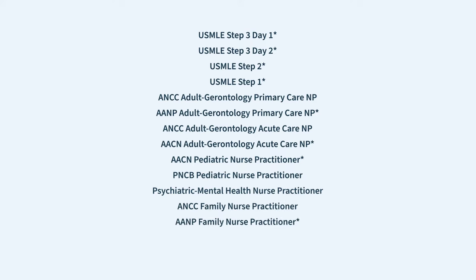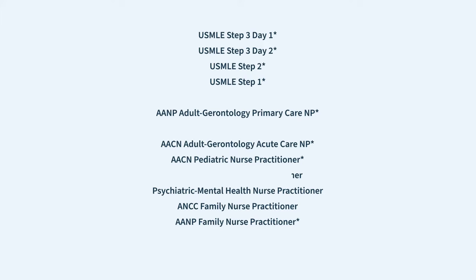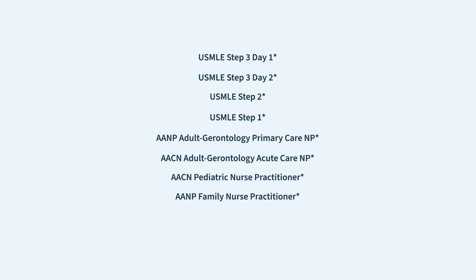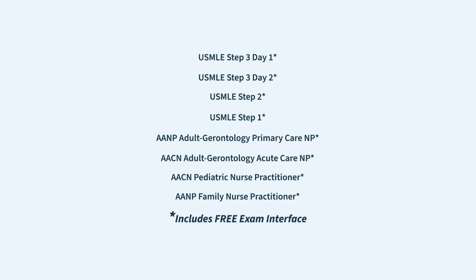Additionally, each of these practice exams is formatted to mimic not only the precise exam blueprint, length, and breaks, you can now also choose the exact interface you will see on test day.